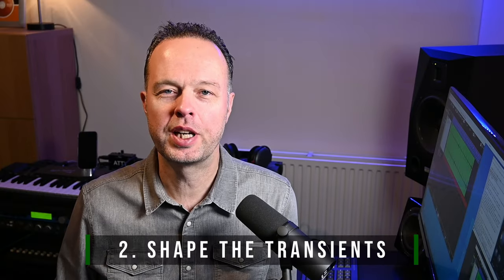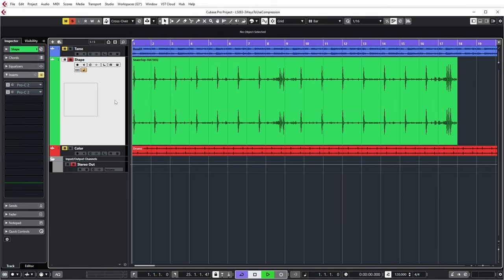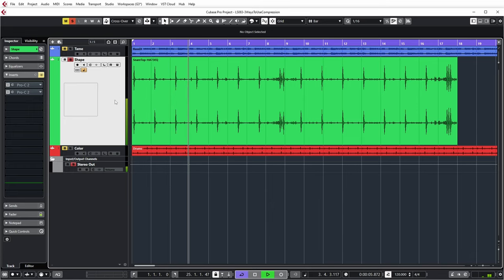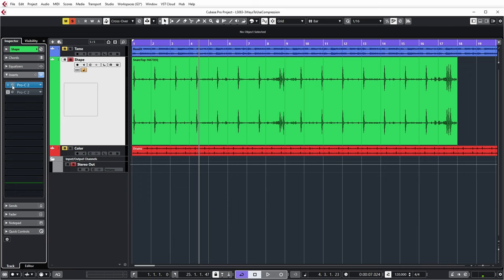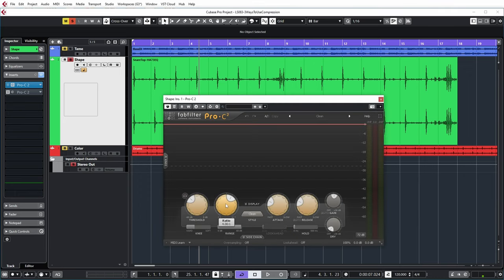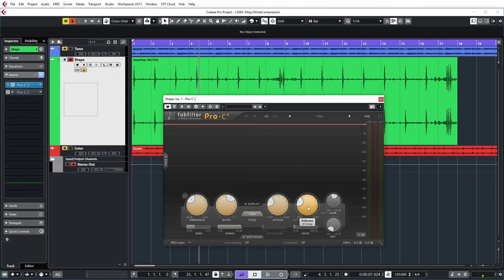Another way that I typically use compression in a mix is for shaping. And this is the easiest to demonstrate on a percussive sound, so let's have a look at this snare track. Let's first listen to this without any compression. Let's have a look at the first compression setting that I'm using. Ratio 4 to 1. Attack is pretty fast, but not too fast. Because the whole idea is that I do not want to immediately slam down on the attack of this sound, but I want to let the first part peek through and only then let the compressor hit. So then I'm sort of shaping that peak into a more tight peak. The release is about 100 milliseconds.